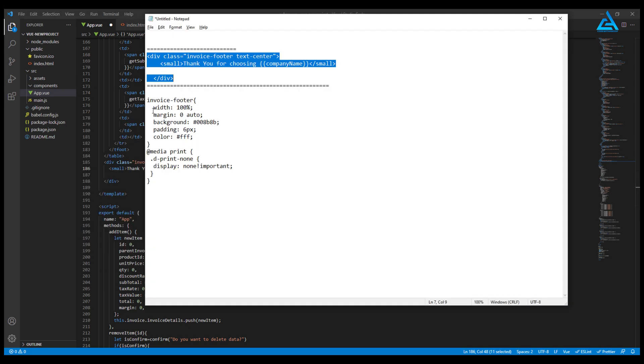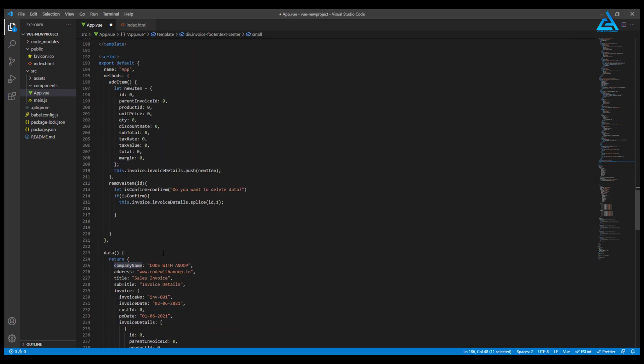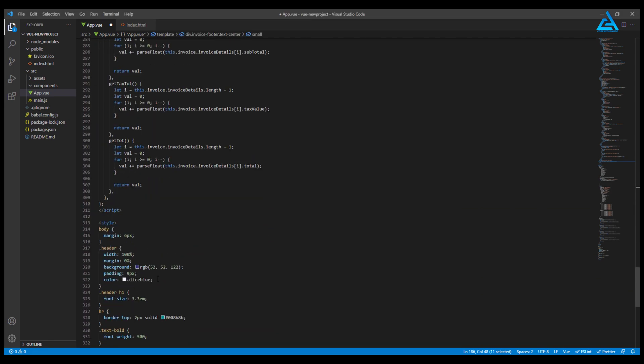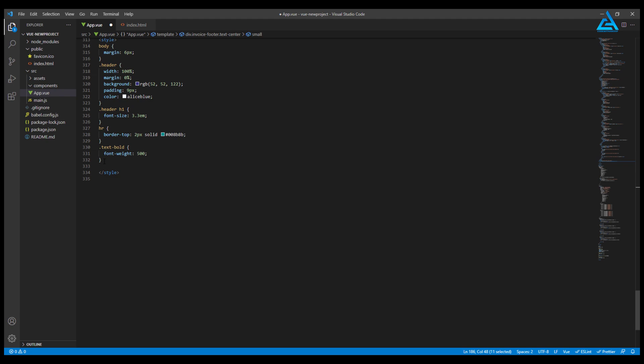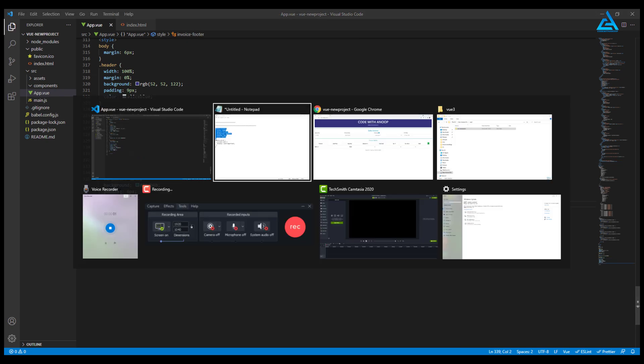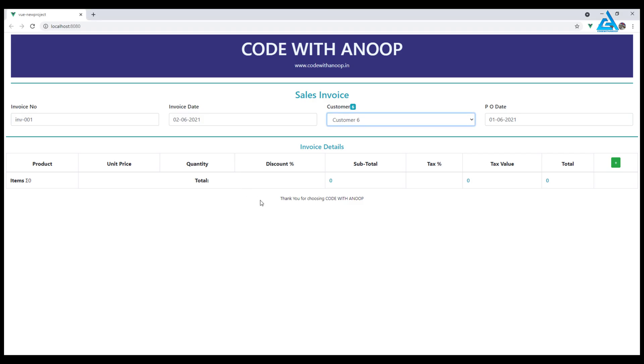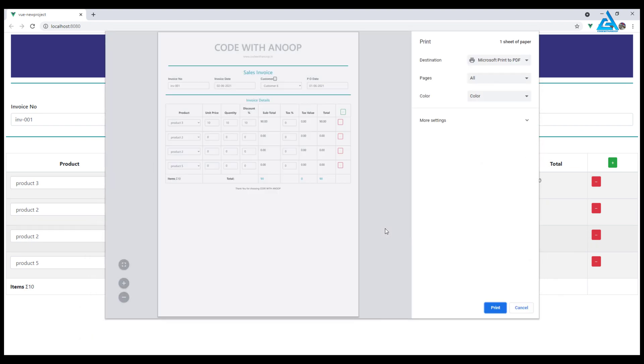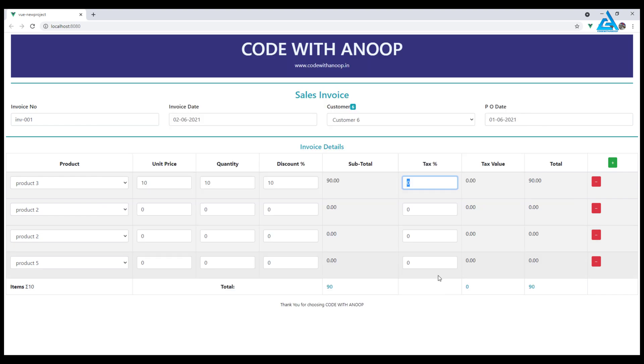Now I can just print from here. Ctrl+P will bring us a print dialog. I get these buttons here, which is not good for print, so I will remove them. For that purpose, I will add another CSS. I'll just copy and paste it here.